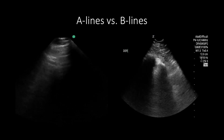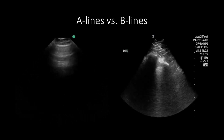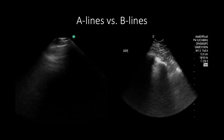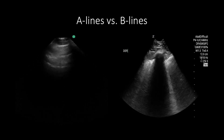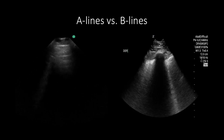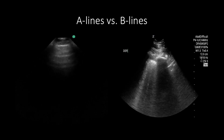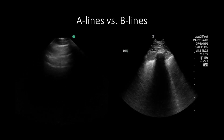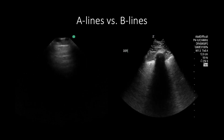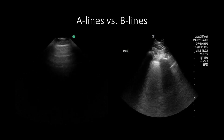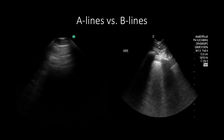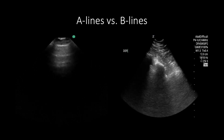Some of the pitfalls of using B-lines for acute heart failure are that they are not specific. If you see B-lines, it doesn't automatically mean it is acute heart failure. It could be pneumonia, which presents with B-lines either unilaterally or bilaterally. It could also be respiratory distress syndrome, which also presents with B-lines but in a patchy distribution.